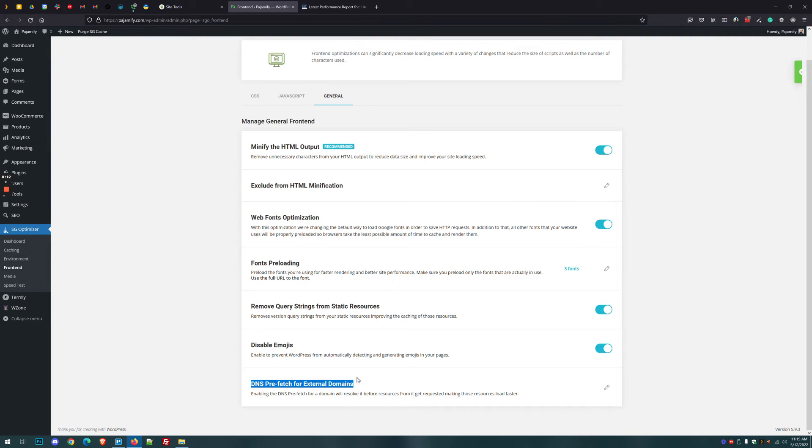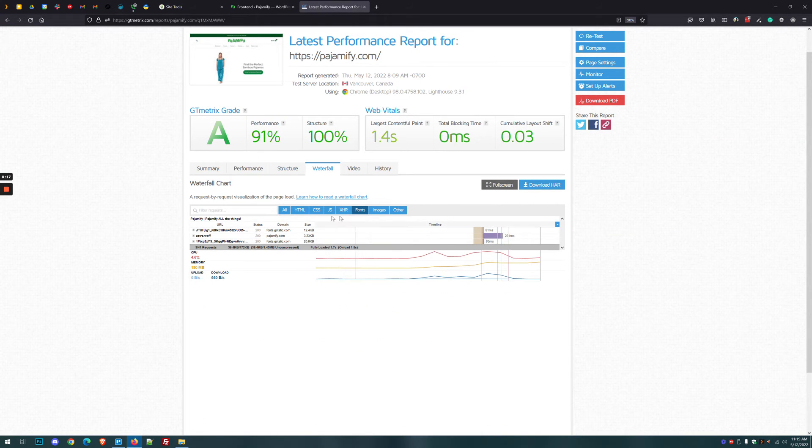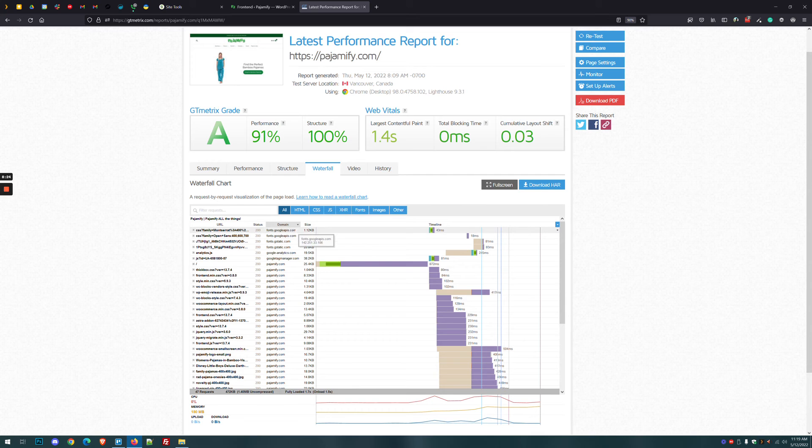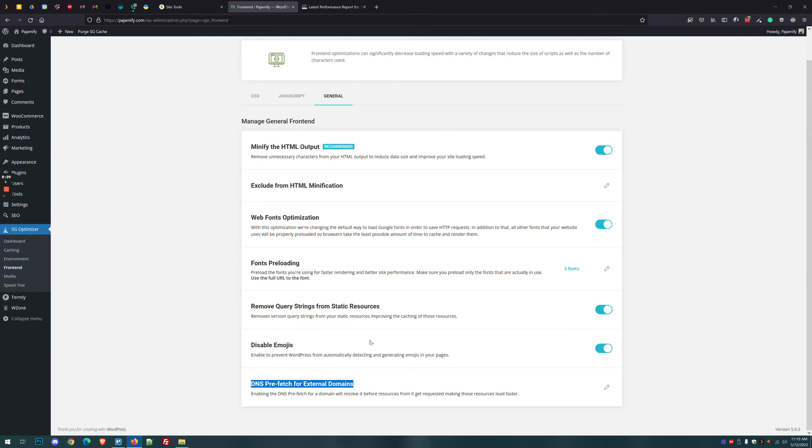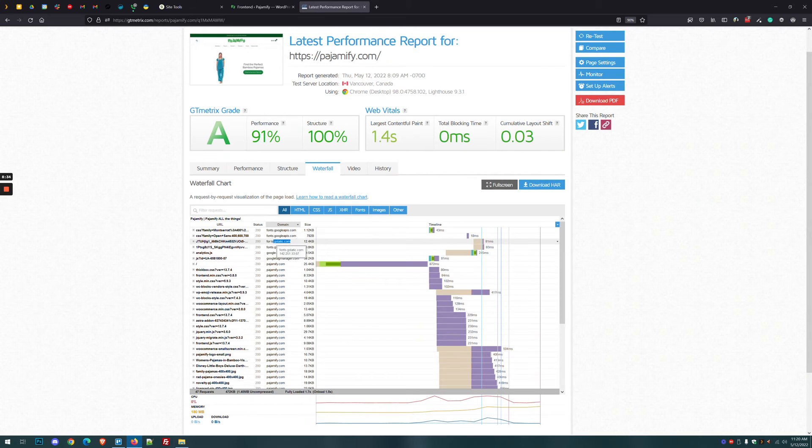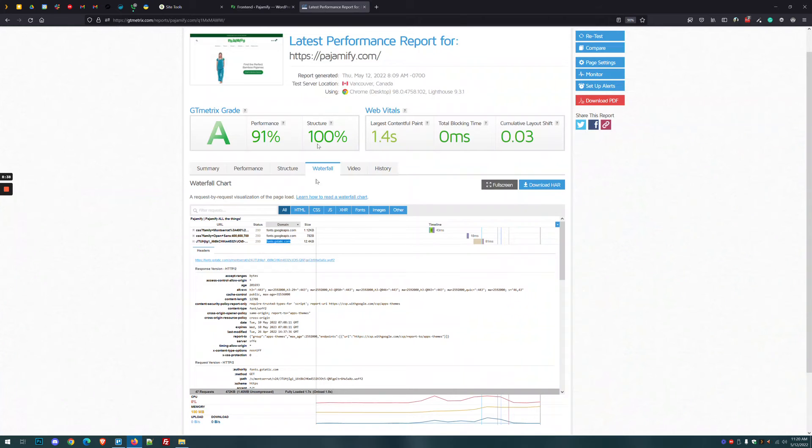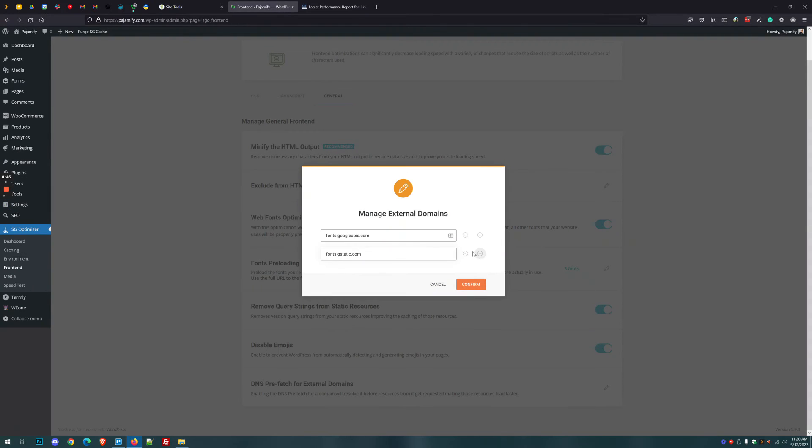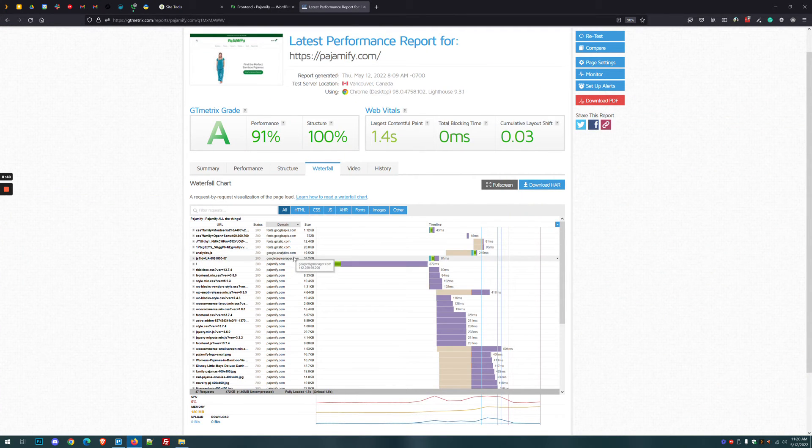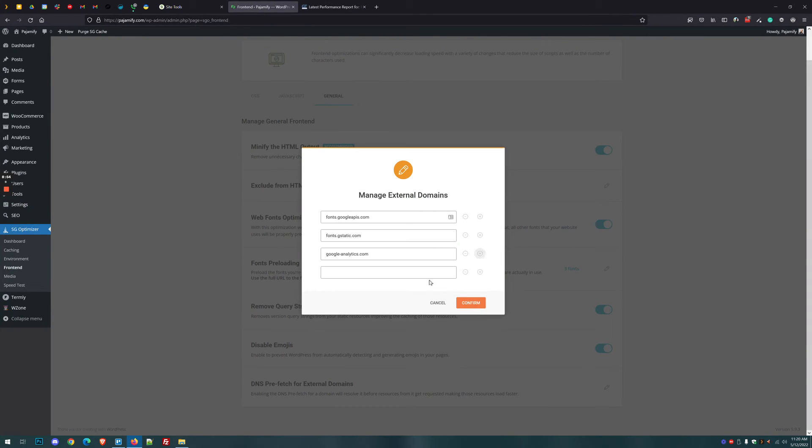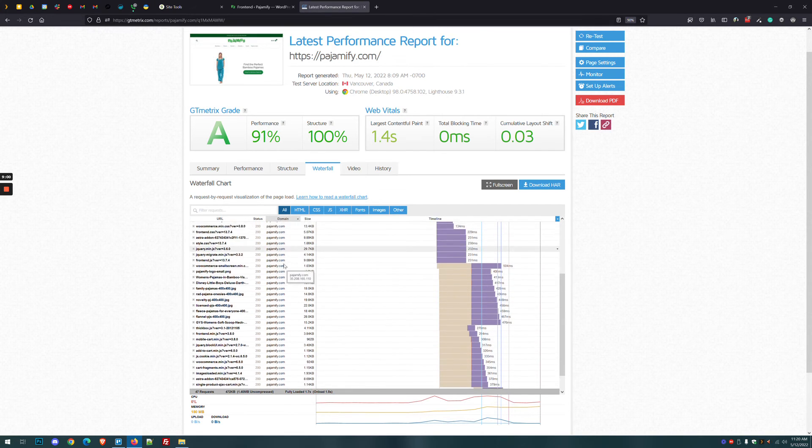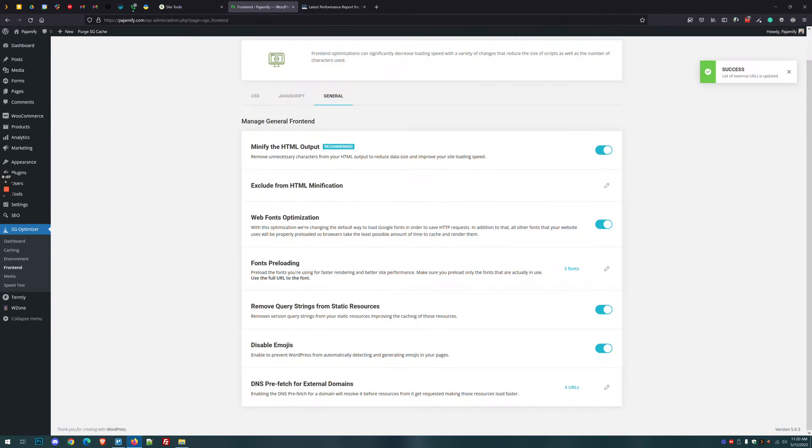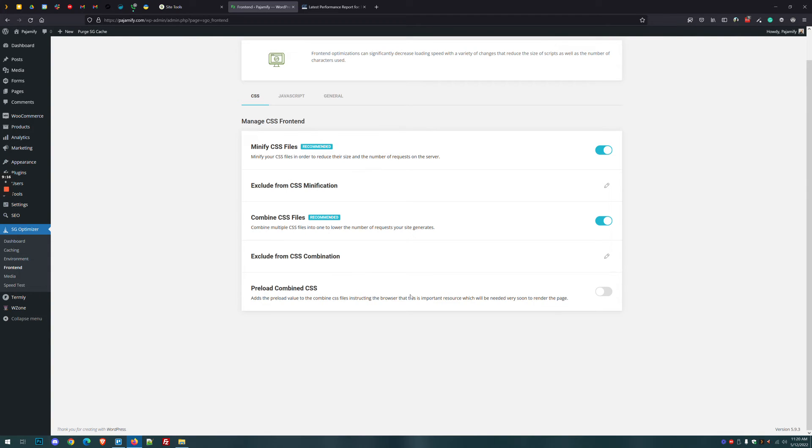The other thing we want to do is prefetch for external domains. And the easiest way to find that is on the waterfall chart. Go back to the all tab and then click on domain and it'll sort this by domain. You can see we have fonts.googleapis as one of our domains. So we'll grab that. And we've got fonts.gstatic.com. And we have google-analytics.com. Google tag manager.com. And then the next ones listed are our domain pajamafy.com. So we're not taking that because that's not an external domain. We'll come back here and we'll click confirm. So let's quickly look at our settings here. So general is all set up. So far we don't know if we have to exclude anything. So we haven't excluded anything. Let's also pre-combine the CSS and see what happens.